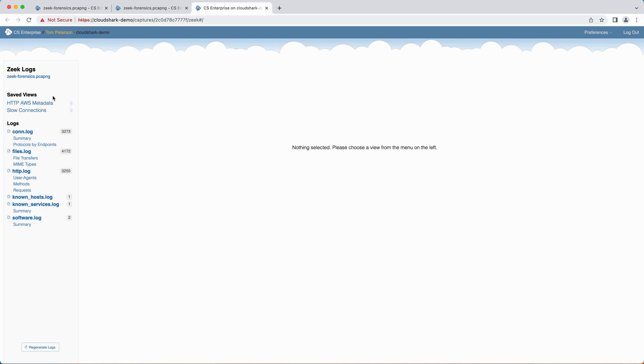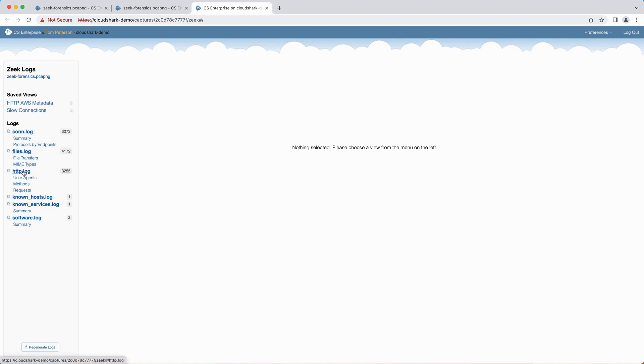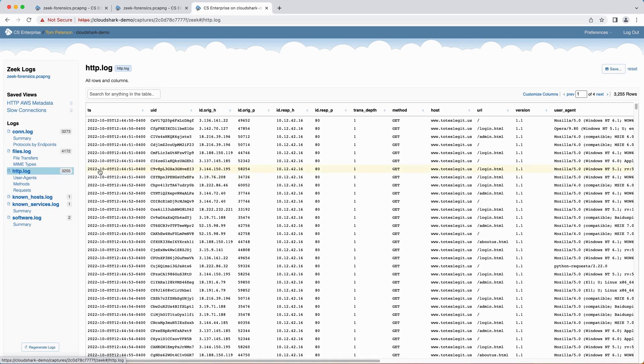The main window is broken into two sections, the sidebar and the log view. The sidebar shows any saved views that users have created and a list of all the log files generated by Zeek with their preset views curated by CloudShark. Clicking on any of the entries in the sidebar will load that view into the main part of the page.